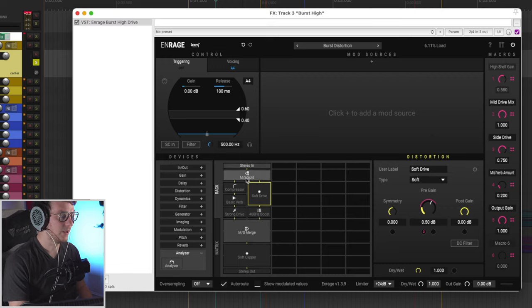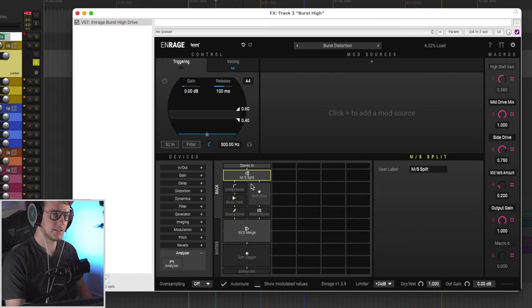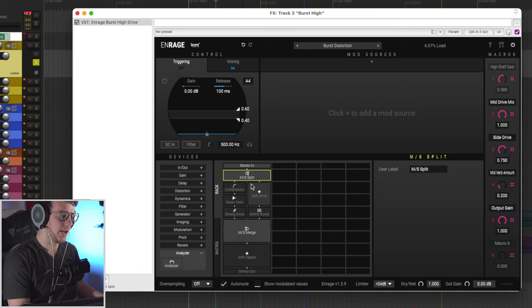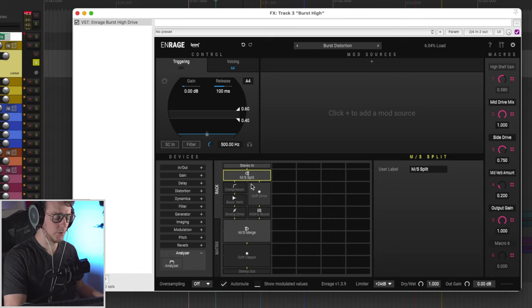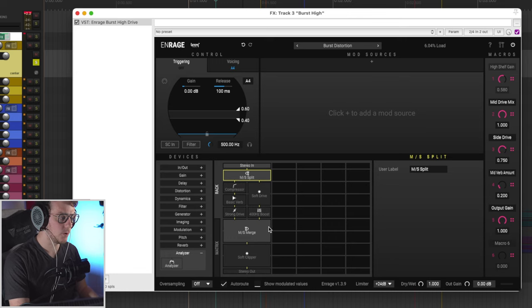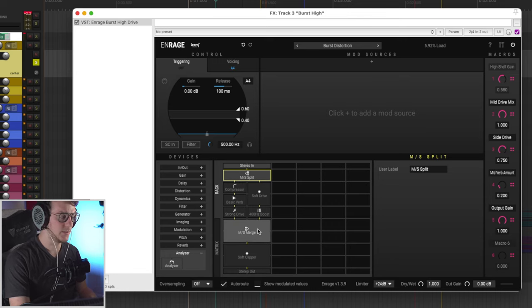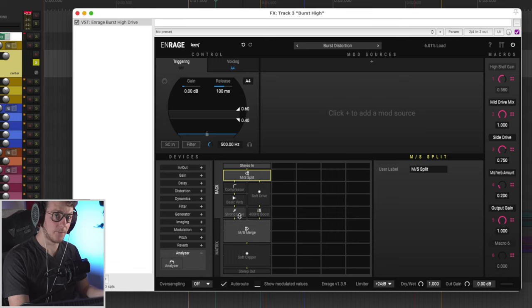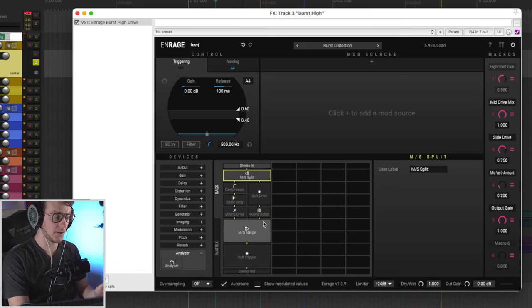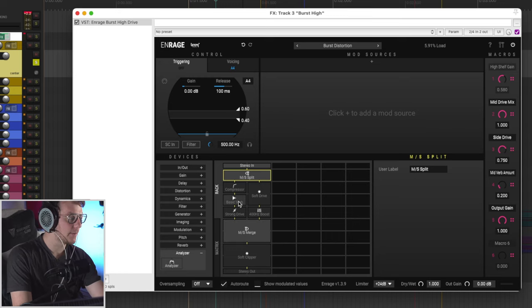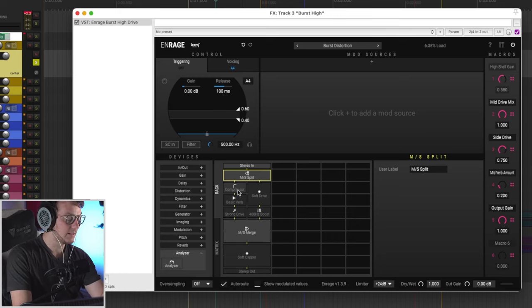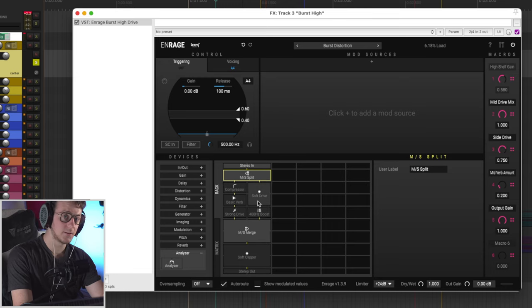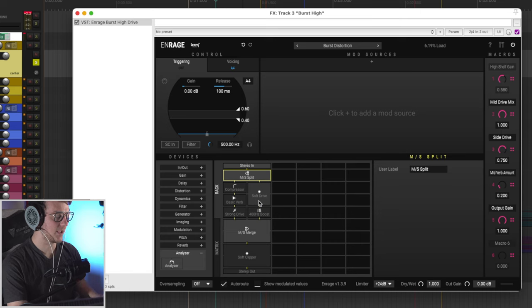So to start, they've put in an MS split. What this is doing is taking the mid channel and putting it on the left, and then taking the side channels and putting them on the right. That way, you have two different lines of processing here. And then later on, they've merged the signal back into a single stereo file. But now I can process my mid channel very separately than my side channels. And as you can see here, just by looking at the naming convention, they've processed the mid channel slightly less than their side channels.